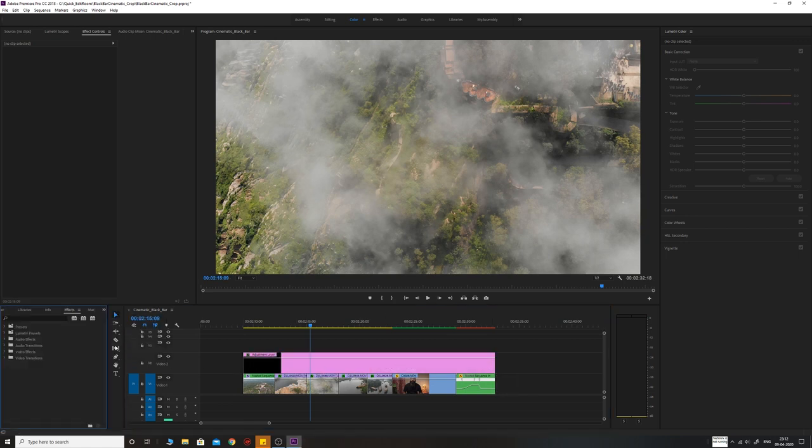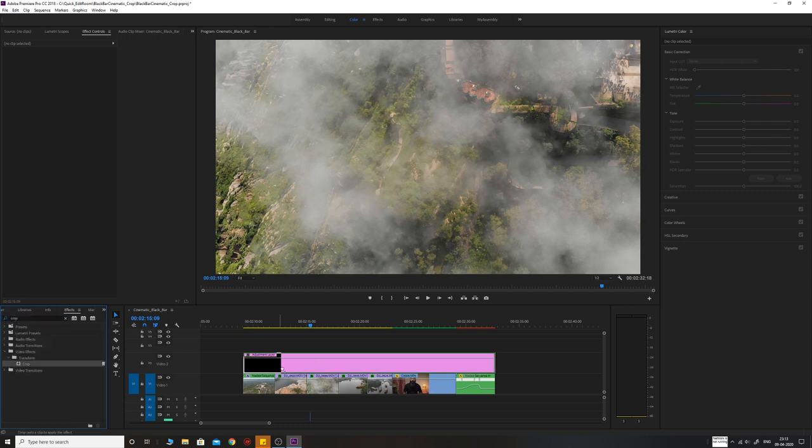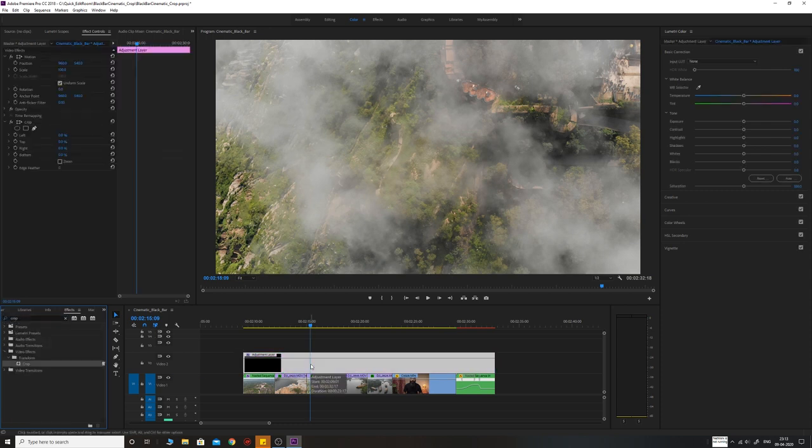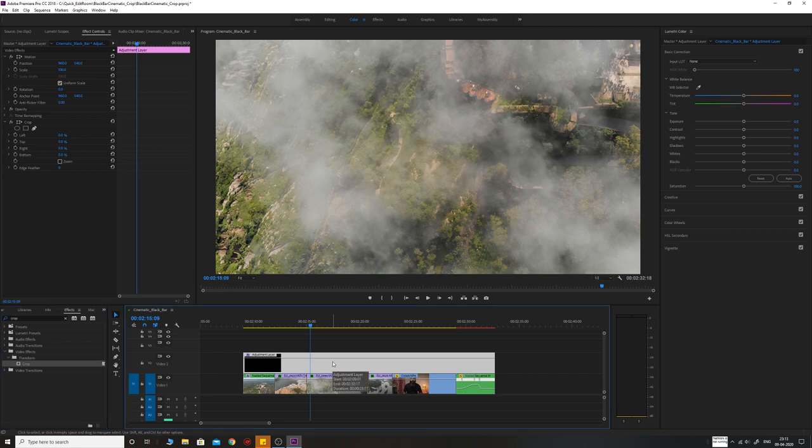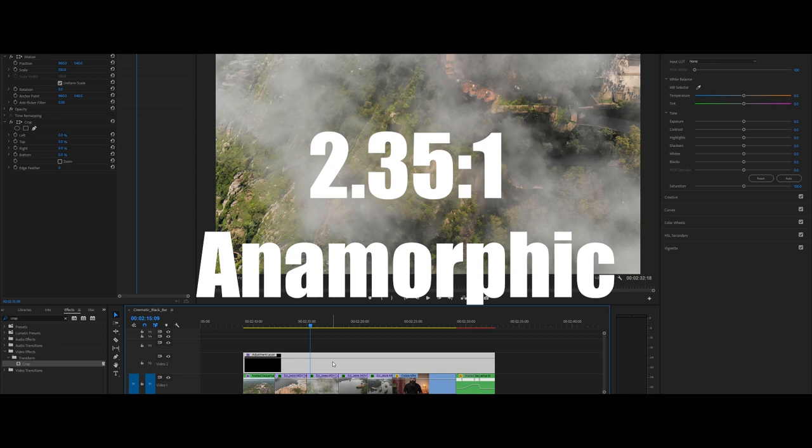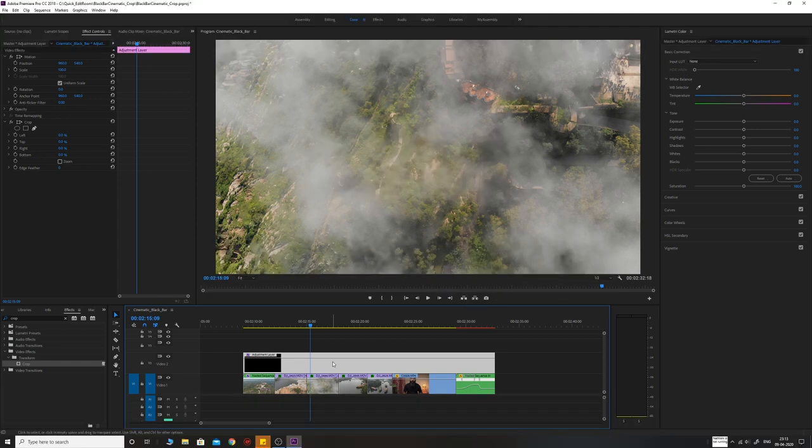Once you place it on top of the footages, you need to go to the effects panel and search for crop and drag this crop and put it on the adjustment layer. I'm going to talk to you about two different aspect ratios: one is 2.35:1, which is also known as the anamorphic ratio.